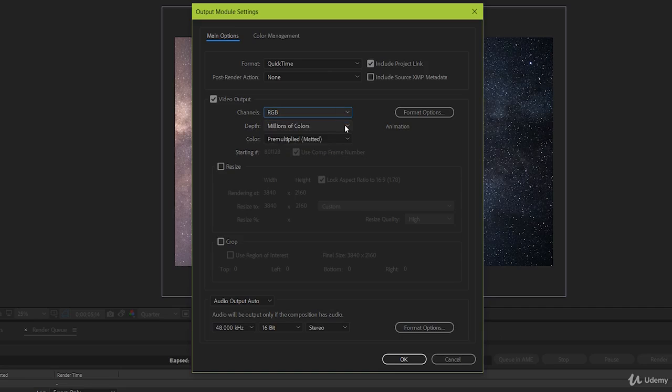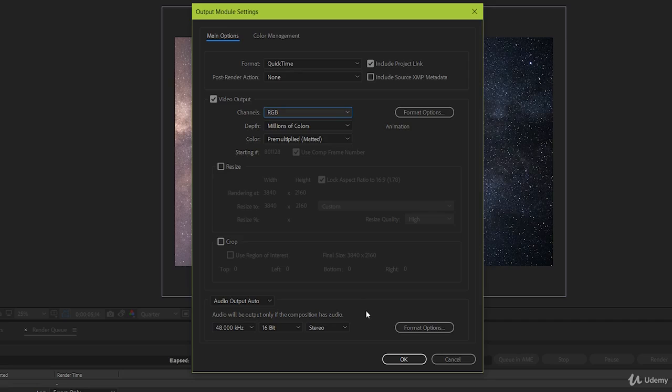Keep depth at millions of colors, and color at pre-multiplied, matted. Try not to resize or crop unless absolutely necessary, and unless you have a firm understanding of what you're doing. And as for audio, chances are it won't be vital to your project, as you'll probably be adding it back in in a different non-linear editor. But for now, just to be safe, keep it at default settings.